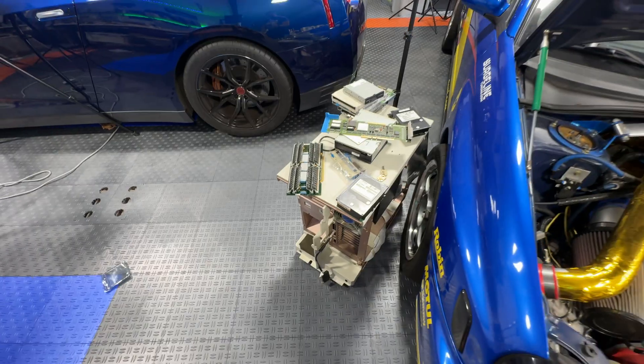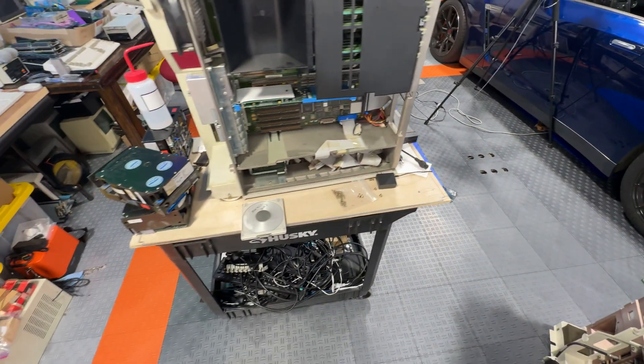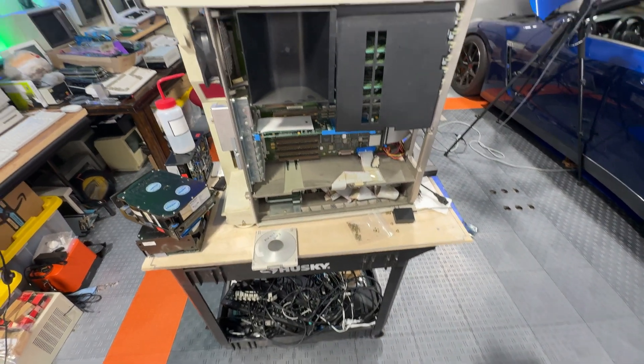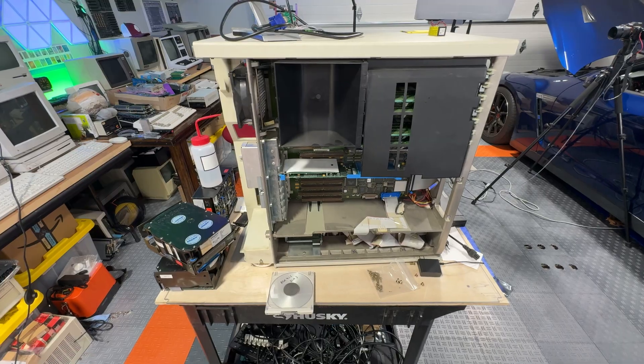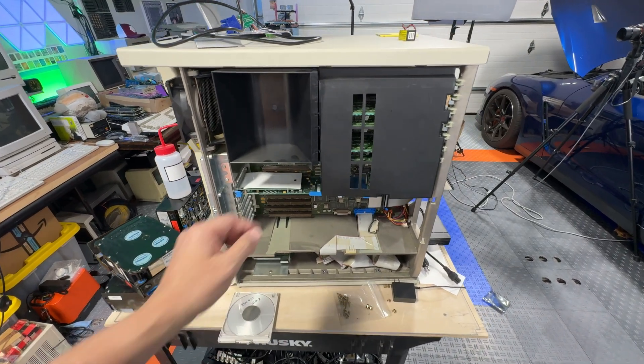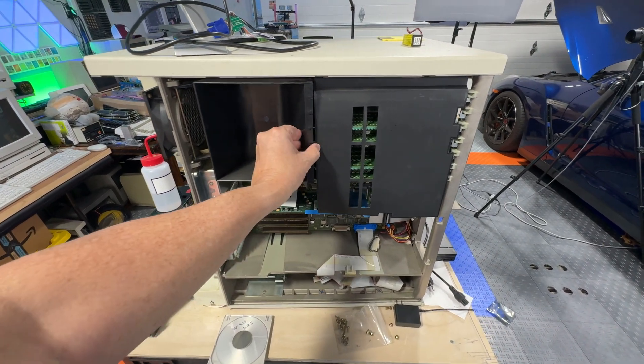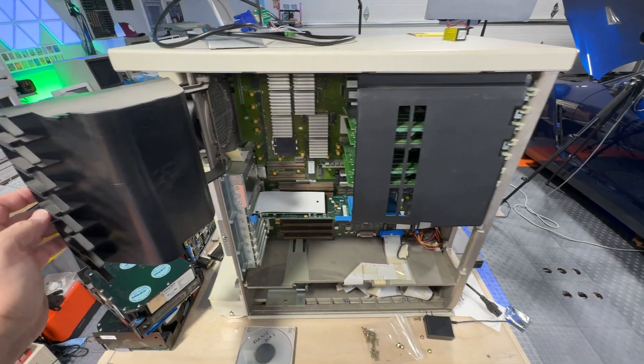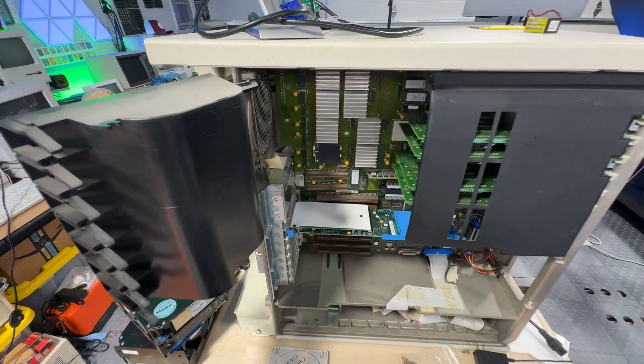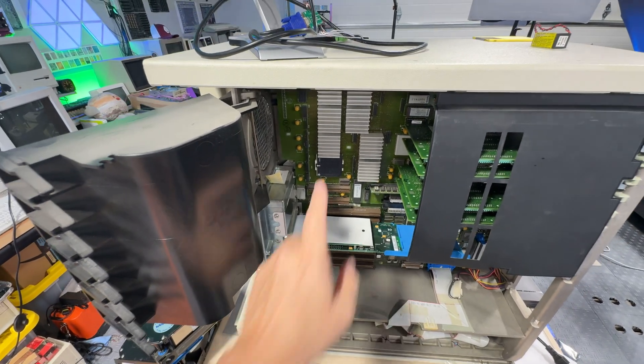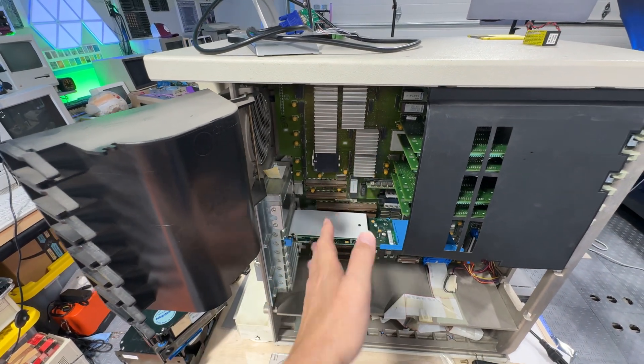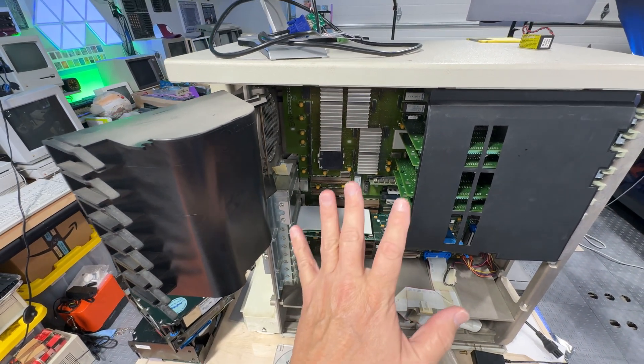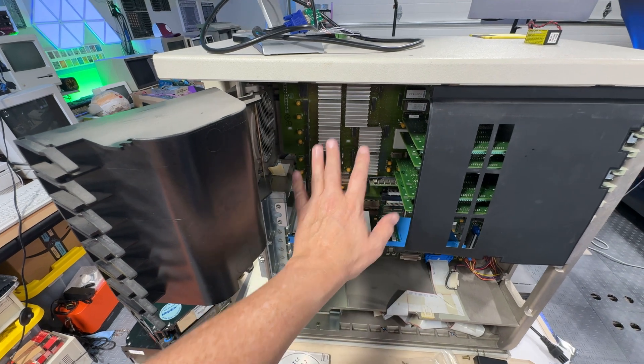The machines themselves are organized into two halves. This side is the compute half, and there's a little door that opens up here where you can see the original IBM Power 1 CPU.